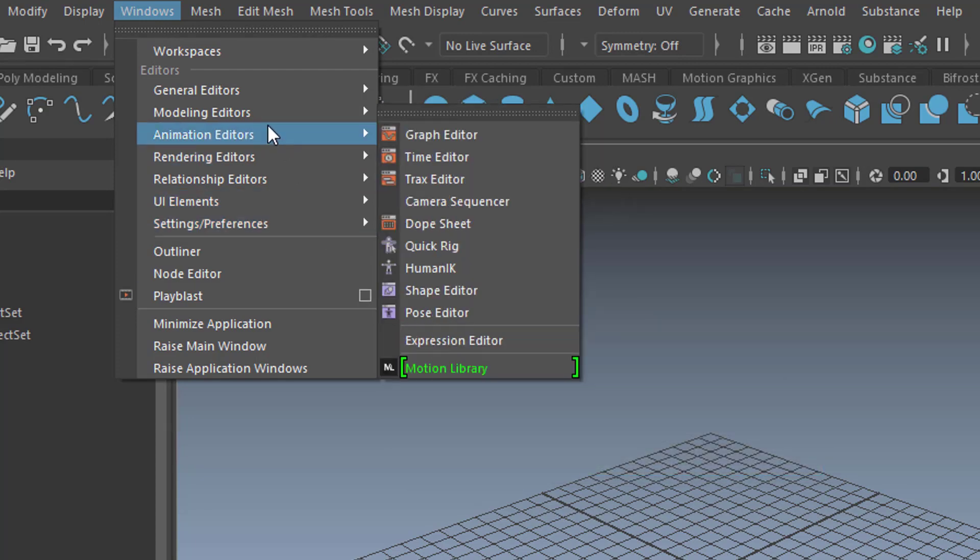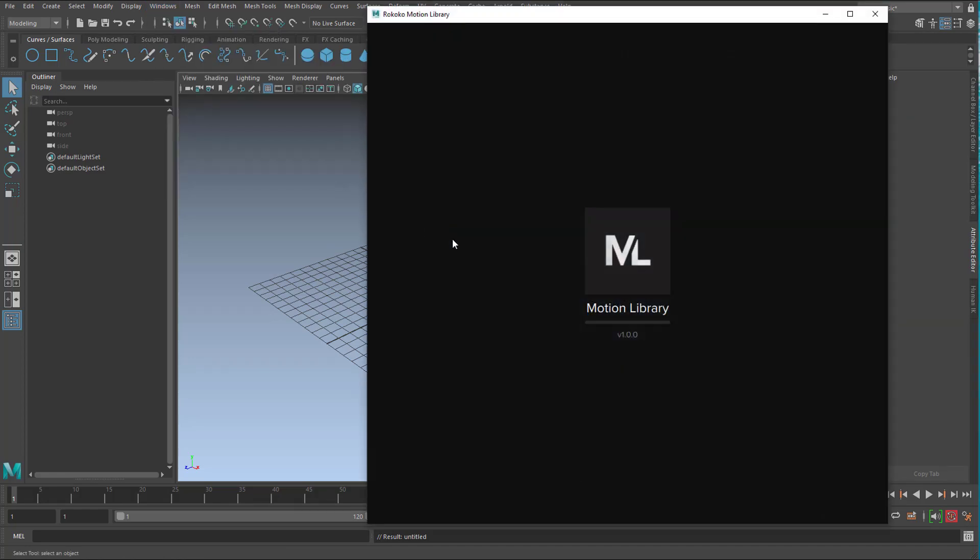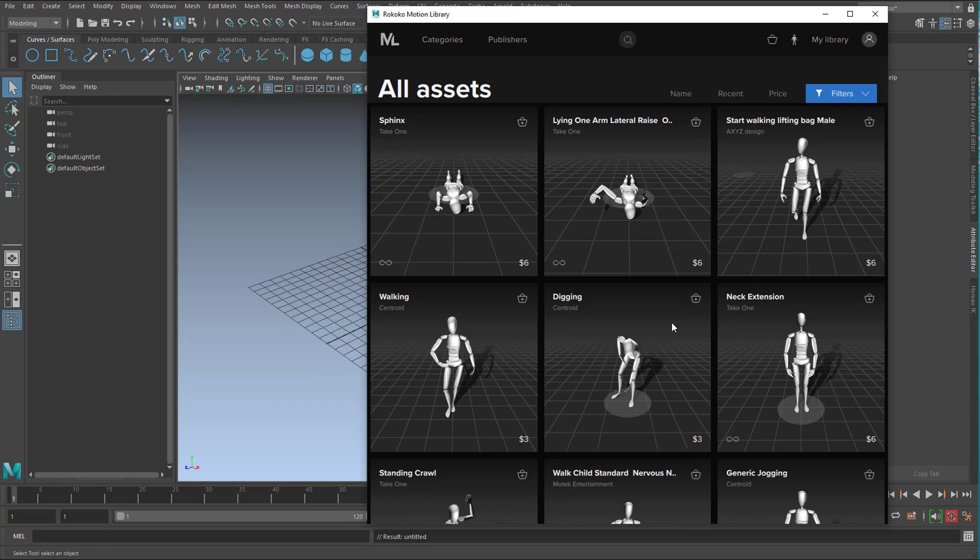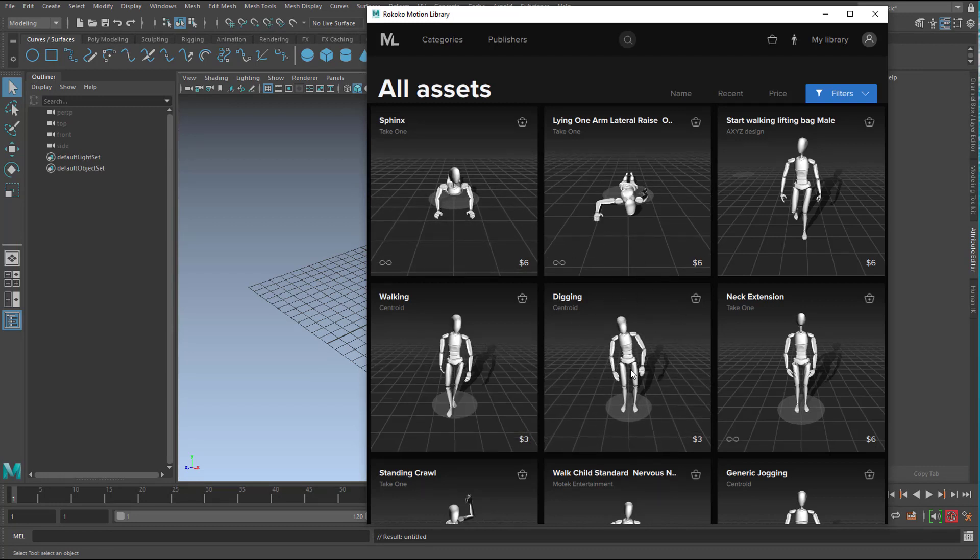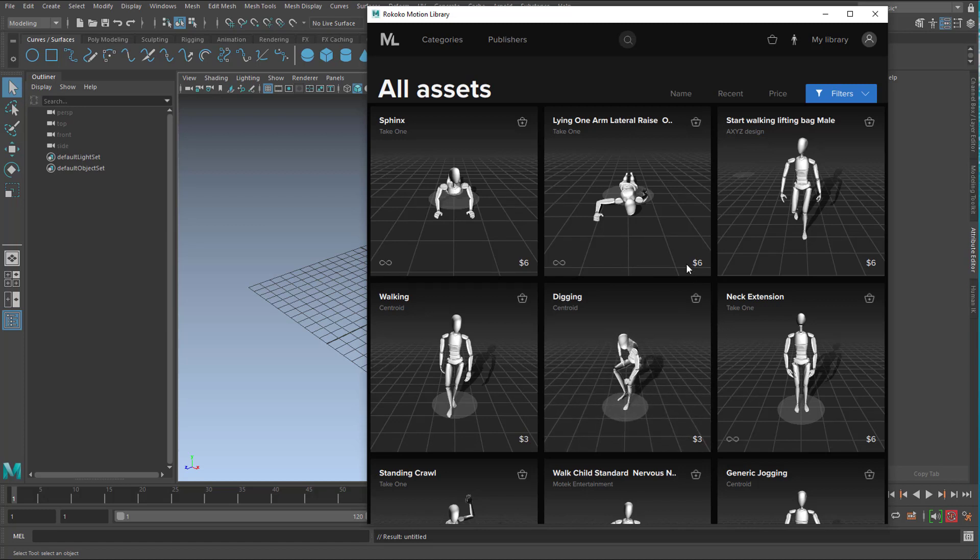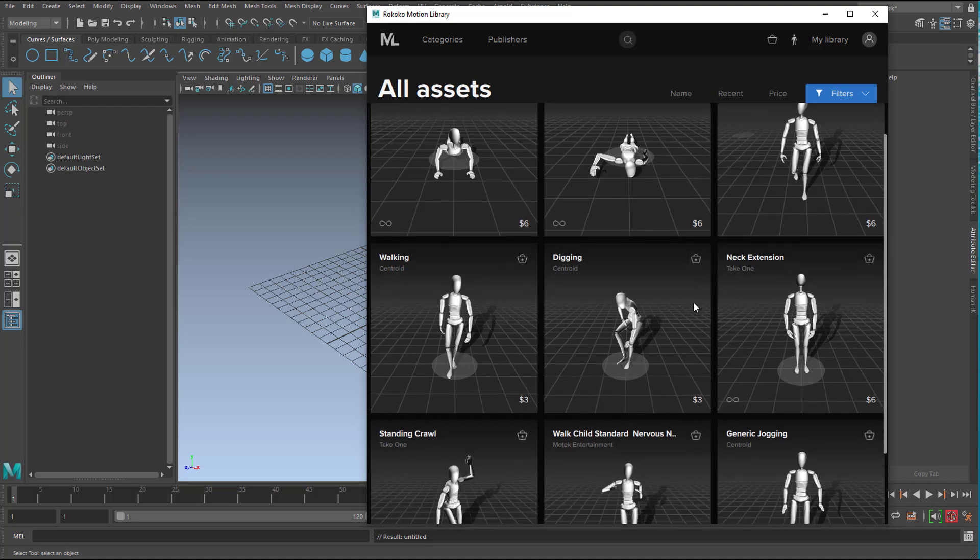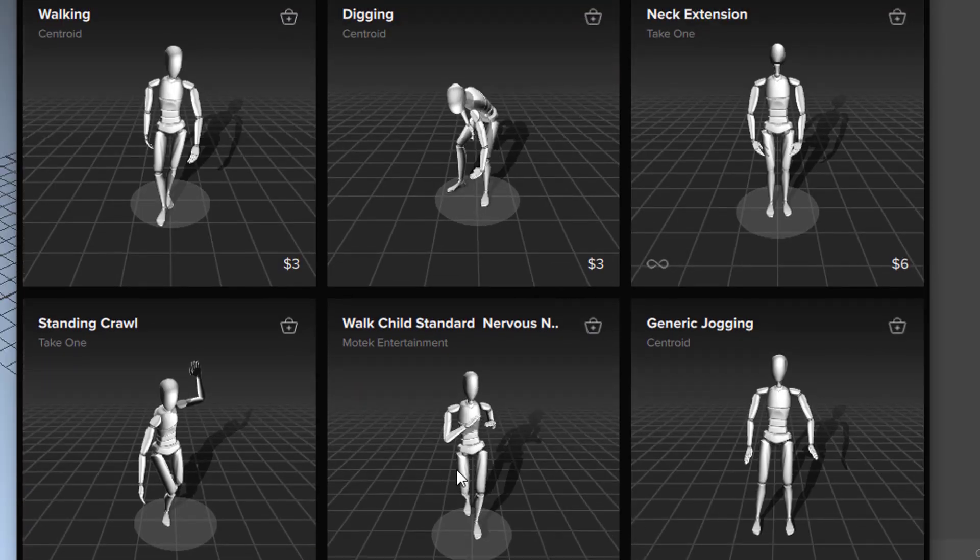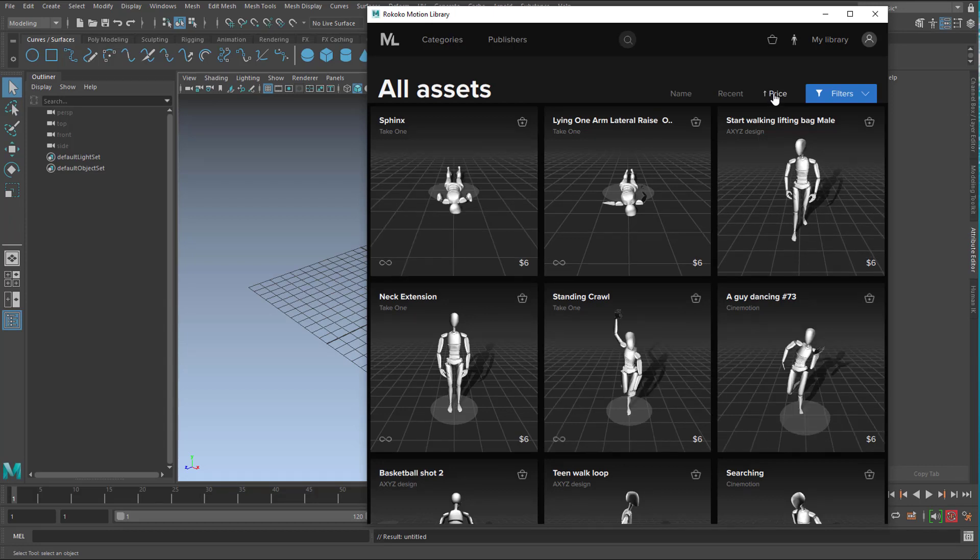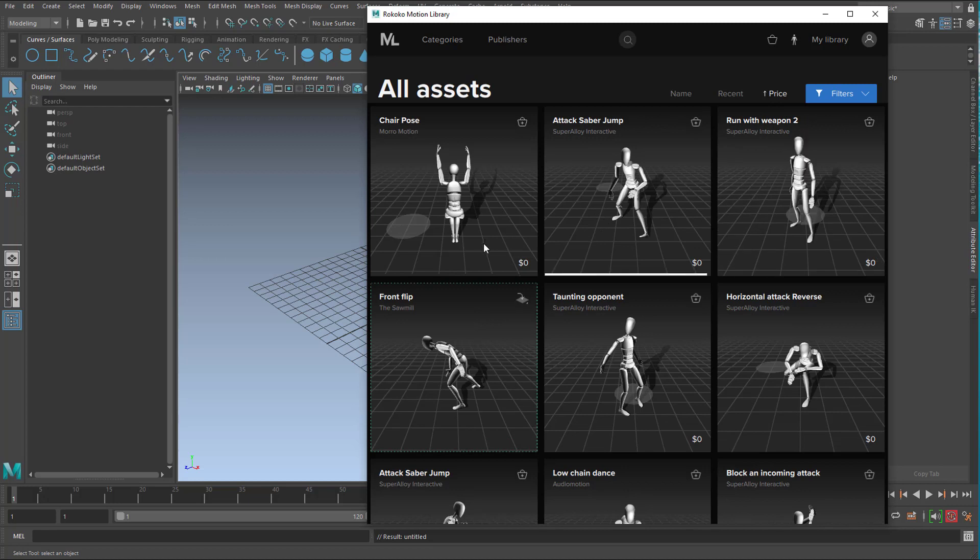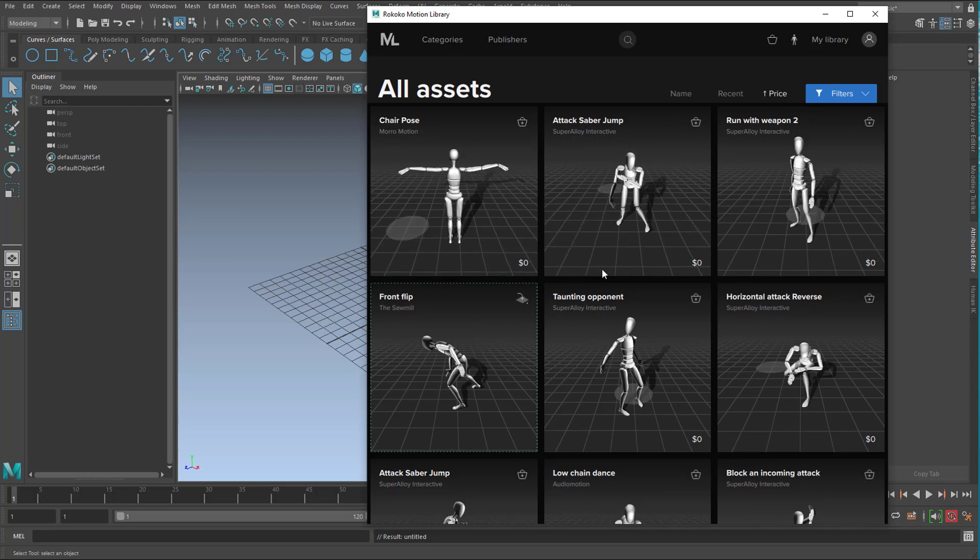So what we'll do now is we just click here Motion Library and it opens this window. When you start it first time you need to log in. You find a login window here and it doesn't cost anything until you actually purchase something, for example $6 here or $3. The most expensive ones are actually $6 for motion capture data. When you sort it by price starting from zero, you find about 50 free motion capture data here.